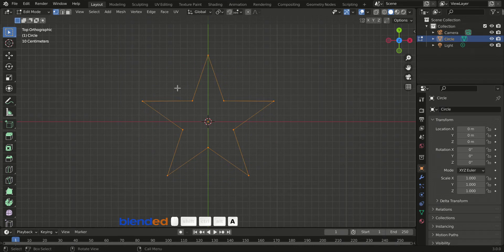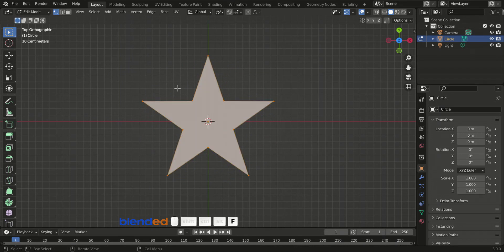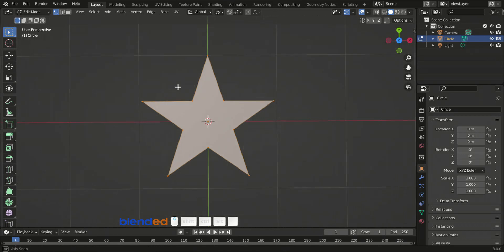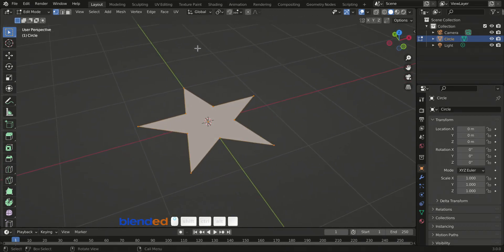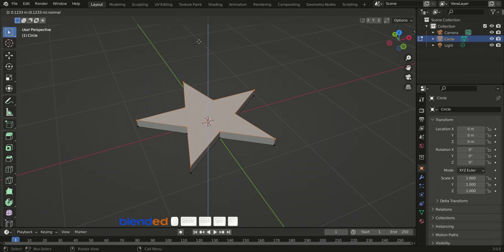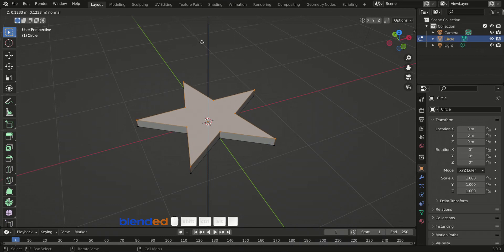Press A key to select everything, and press F key to fill. Rotate the view something like this with middle mouse button, press E key to extrude, move your mouse pointer little upward and click to confirm.